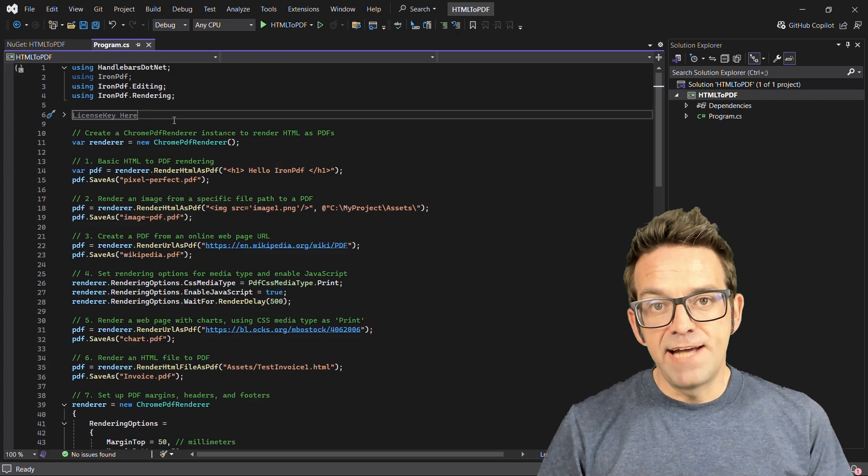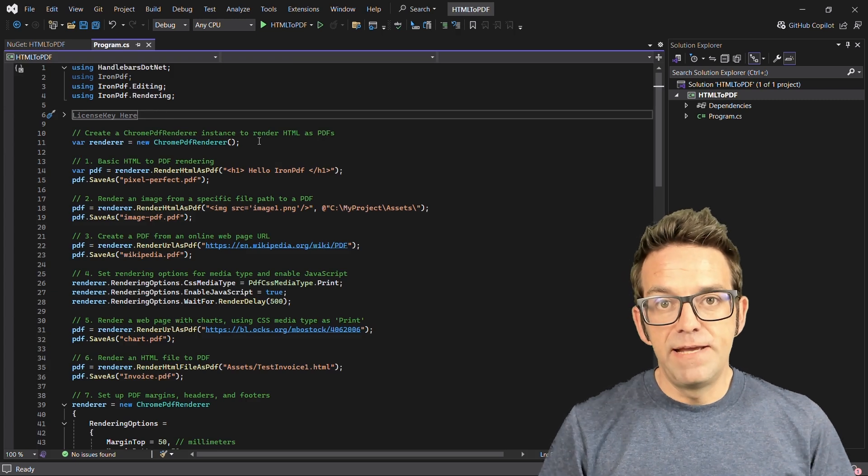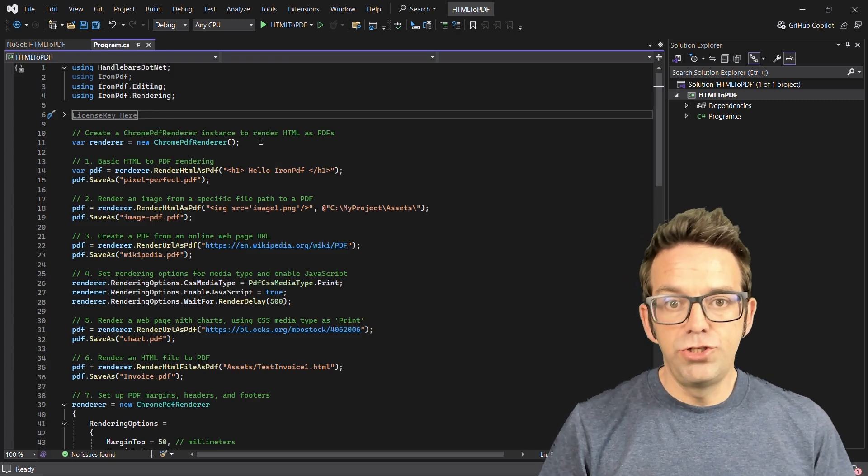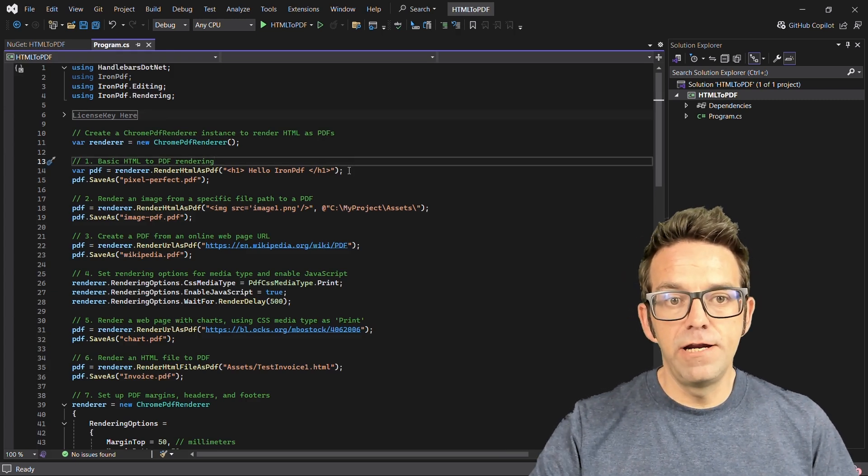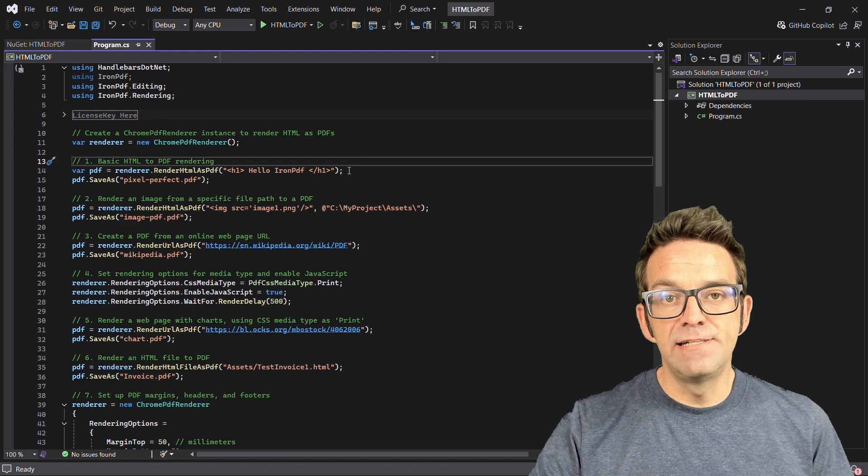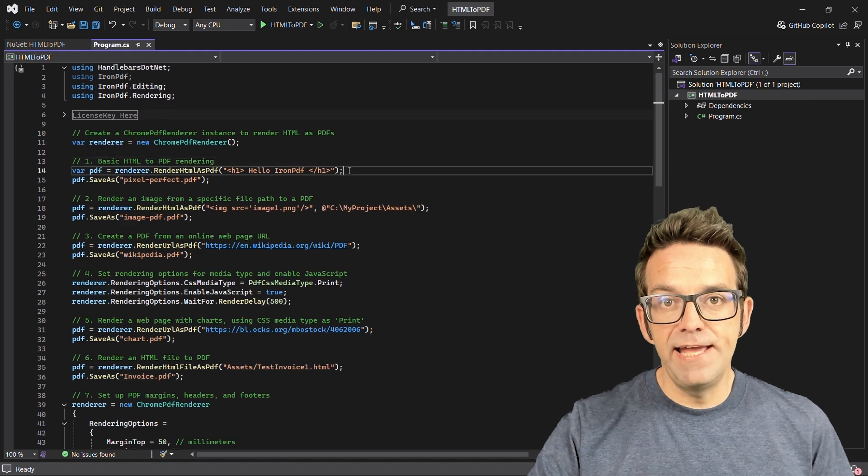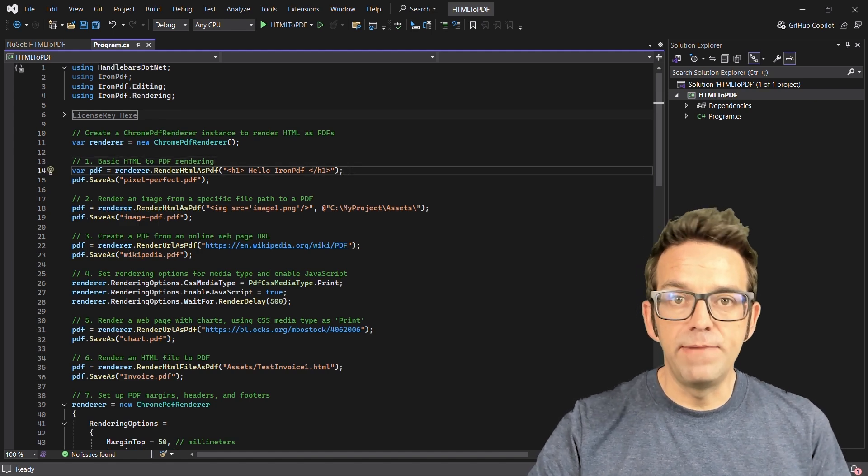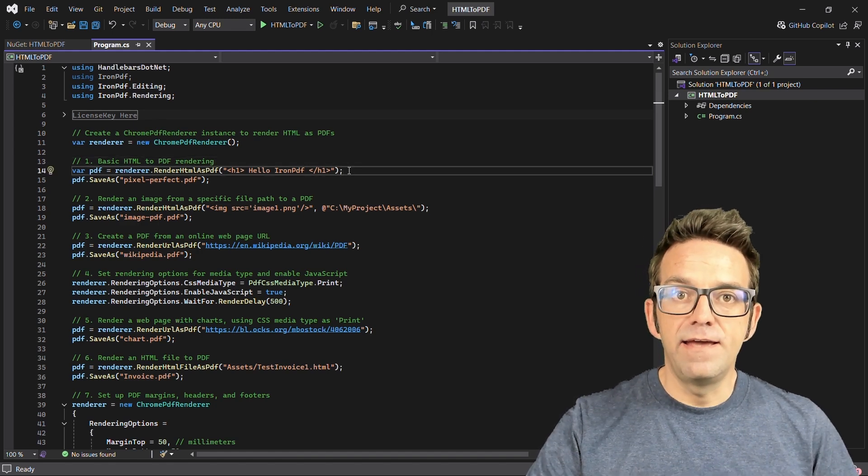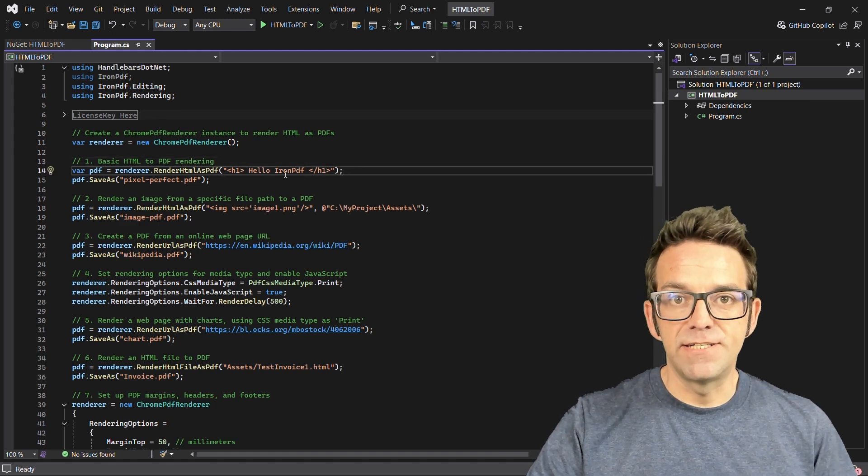The first task is converting basic HTML to PDF. By using the Chrome PDF renderer here, you can easily render any HTML string into a high-quality PDF and save it to your file system.